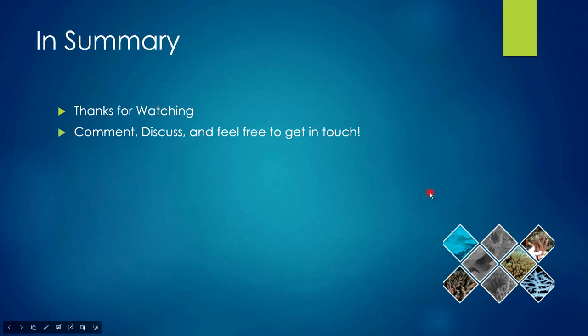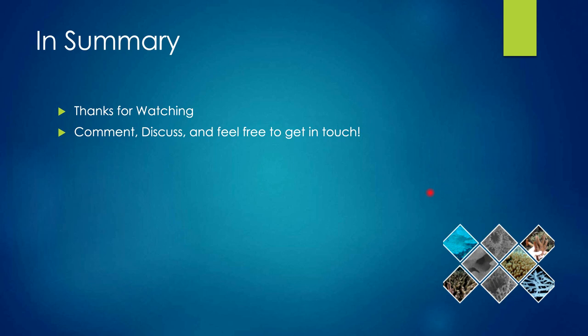Thank you for watching. Feel free to put any comments you have, get in touch with me if you want to discuss. I'll put some links in the comments and we'll see how we go. Thanks very much.